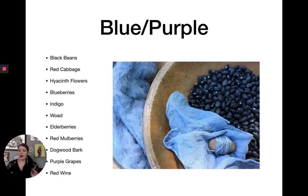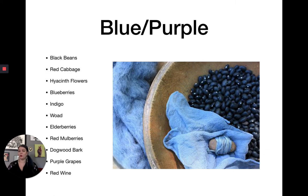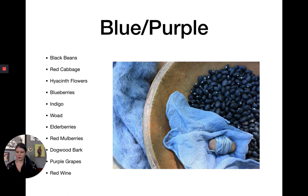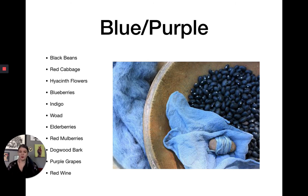For blue and purple: black beans consistently give a really nice periwinkle blue. Red cabbage, hyacinth flowers, blueberries, indigo, woad (available at the health food store), elderberries — which can run a little warmer purple — red mulberries, dogwood bark, purple grapes (the really dark black-purple ones do best), and red wine.